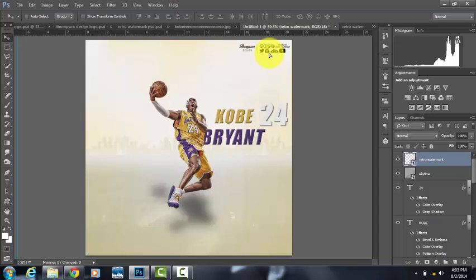Alright guys, there you have it. There's my Kobe Bryant tutorial. I look forward to the 15th tutorial that will be a little more advanced. Thank you.